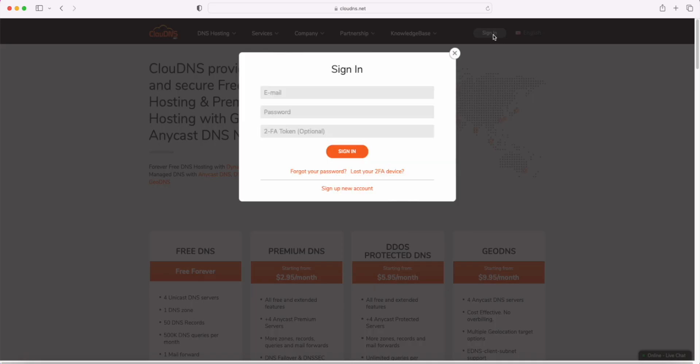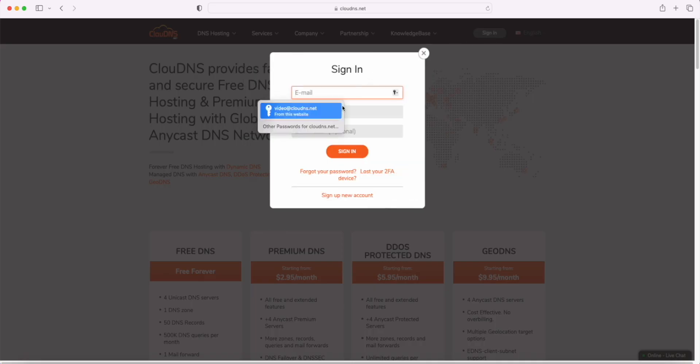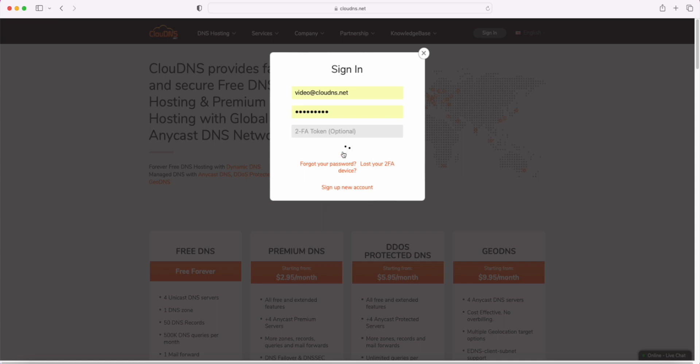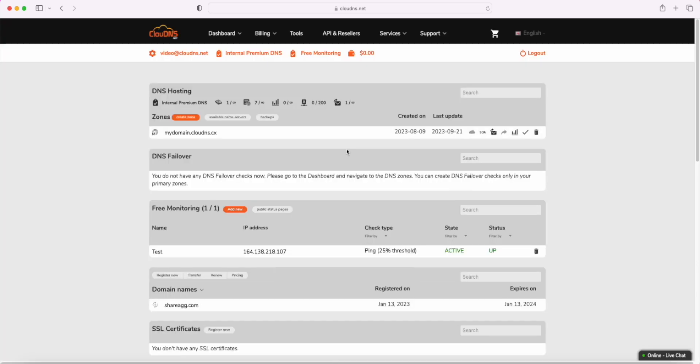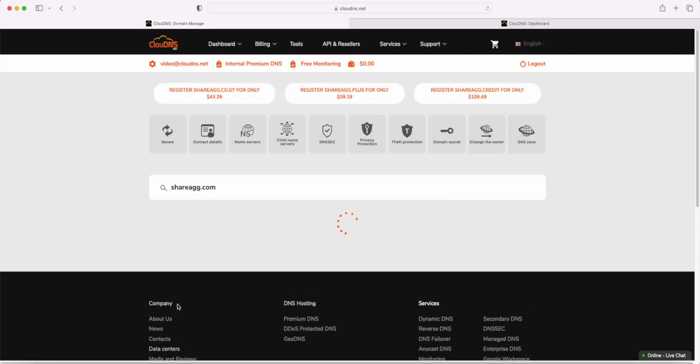First, you need to log into your account and go to the domain name section. If your domain name is registered in Cloud DNS, click on it.